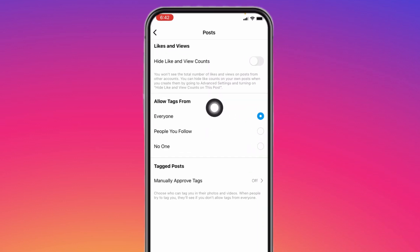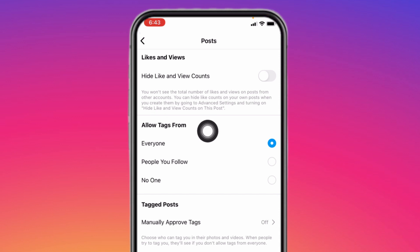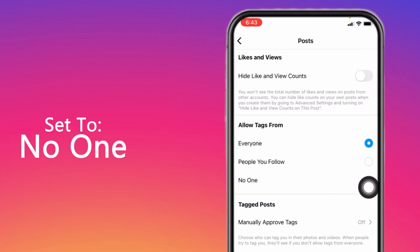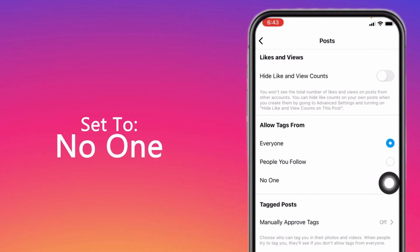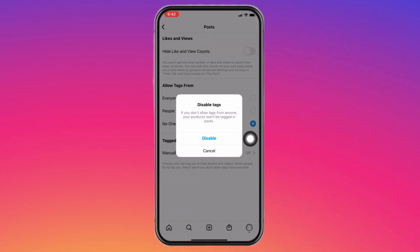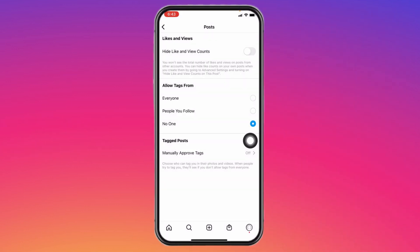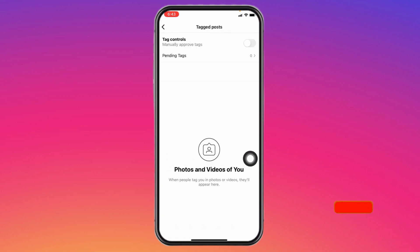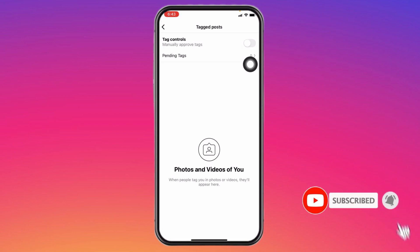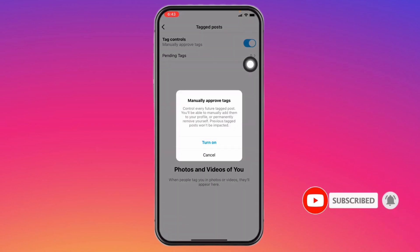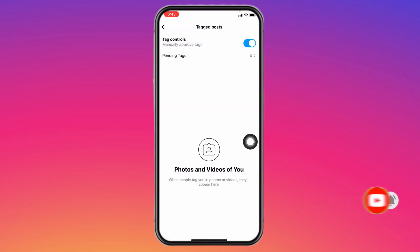Here you can see the option Allow Tags From. You can set it to Everyone, People You Follow, or No One. Set it to No One and tap on Disable. Also, you can manually approve tags — if you want to approve tags from certain people, turn on this icon and you will get tag requests. Tap on Turn On.